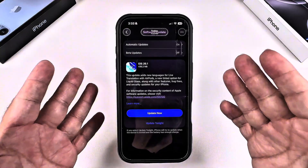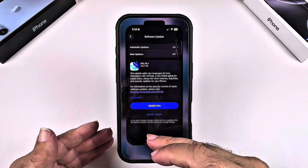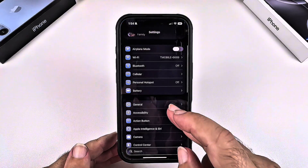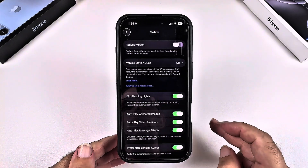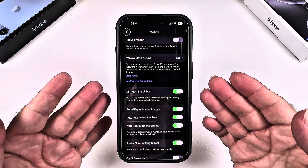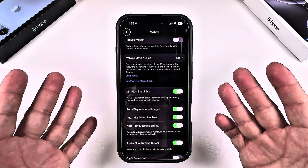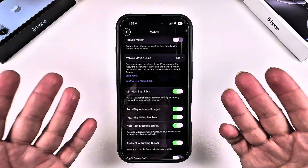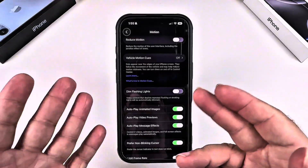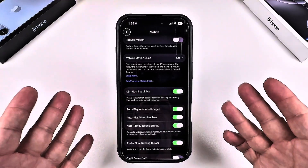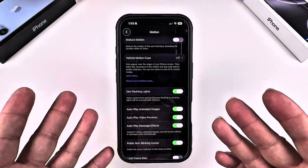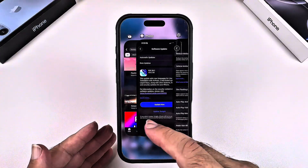Next, we're going to go into Reduce Flashing Lights — this is perfect if flashing videos bother your eyes. Go to Settings, then Accessibility, then Motion, and scroll down to Dim Flashing Lights. Toggle it on and it will automatically dim intense flashes inside any videos — video content that depicts repeated flashing or strobing lights. If that doesn't bother you, you can always toggle it off.